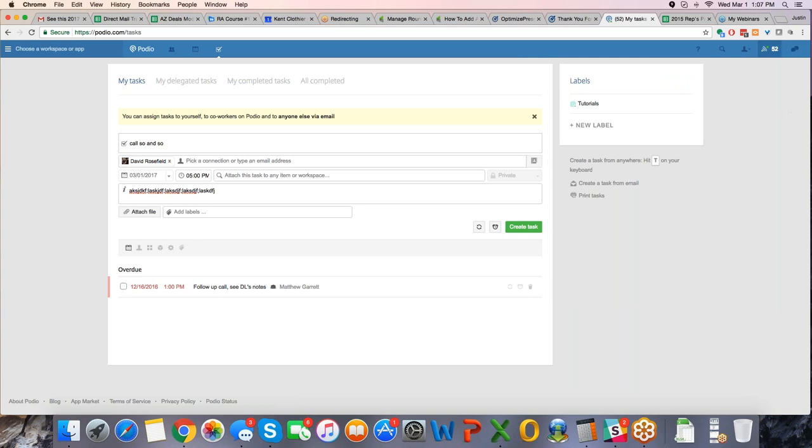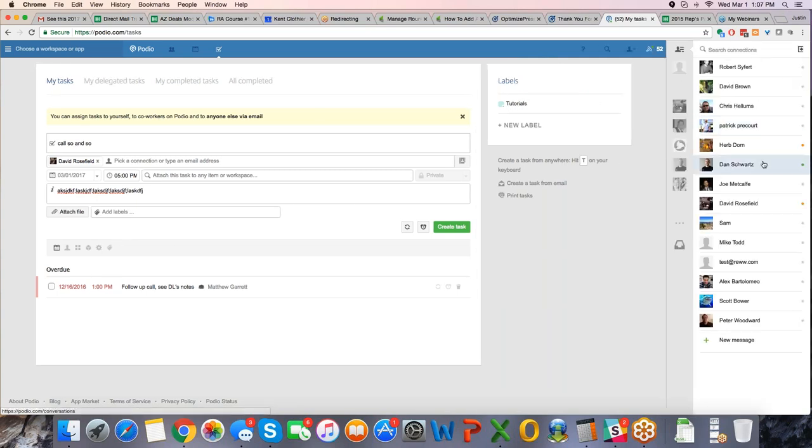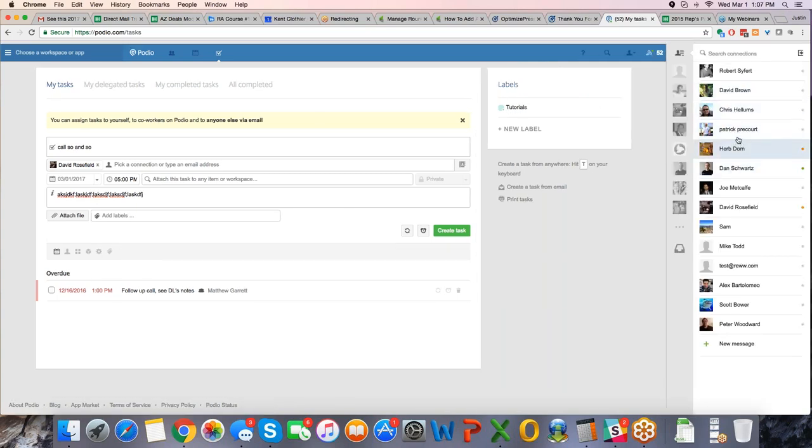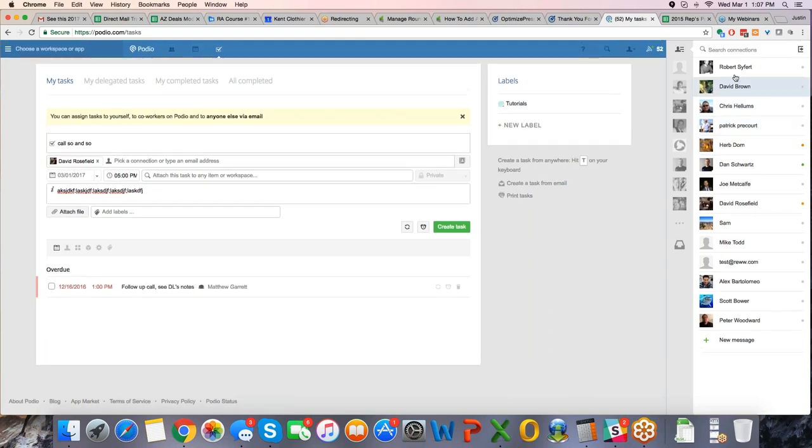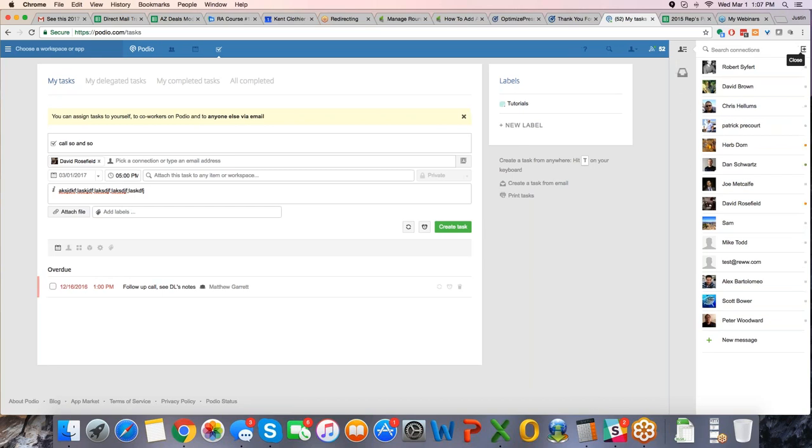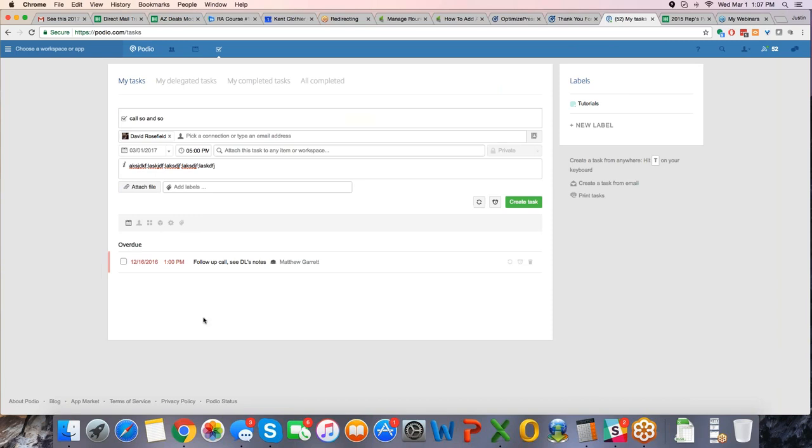As you can see, the notification part, any time something's happening, you can see what's going on in there. So this is very useful. If you want to direct message people, IM people, you can IM people in here. There's a lot of great ways to communicate via this tool.